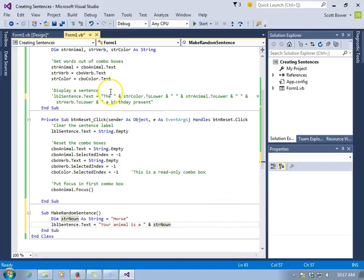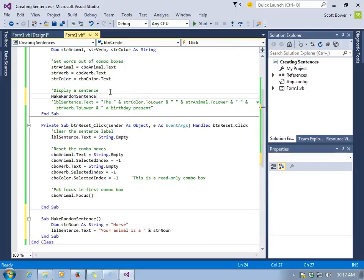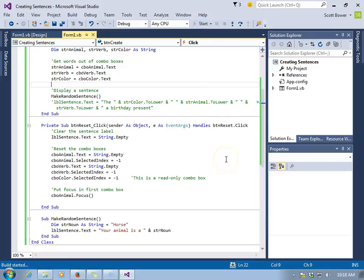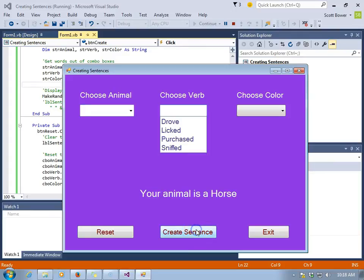We'll head back up to where we're going to display a sentence inside that button click event, and call make random sentence. That will activate the make random sentence sub. And as we run the program, when we click create sentence, there it is, your animal is a horse.